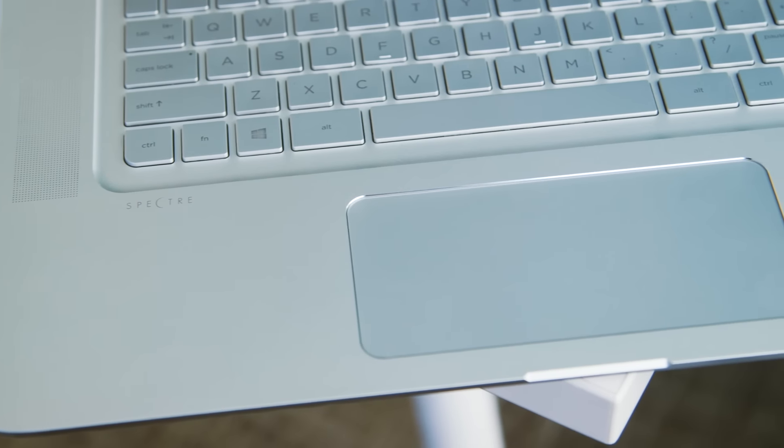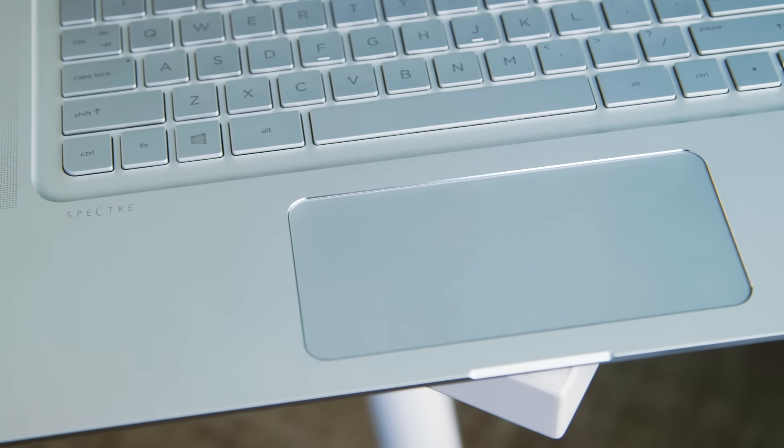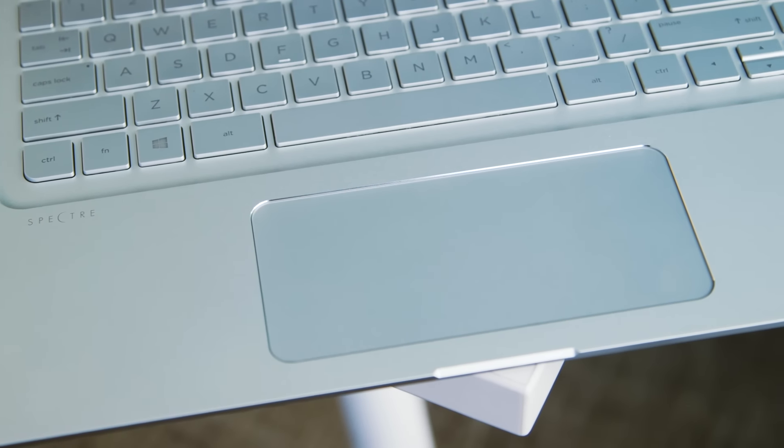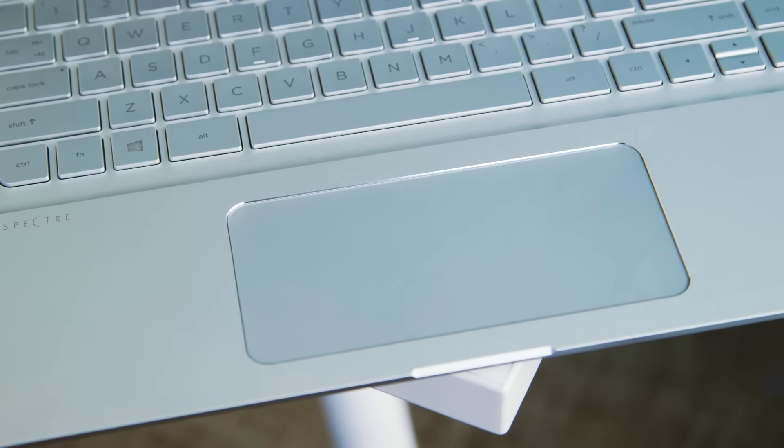The huge trackpad on this is really nice but this is obviously meant to be used as a touchscreen too. I can't quite imagine using a 15-inch tablet on my lap but propping it up like this works really well.